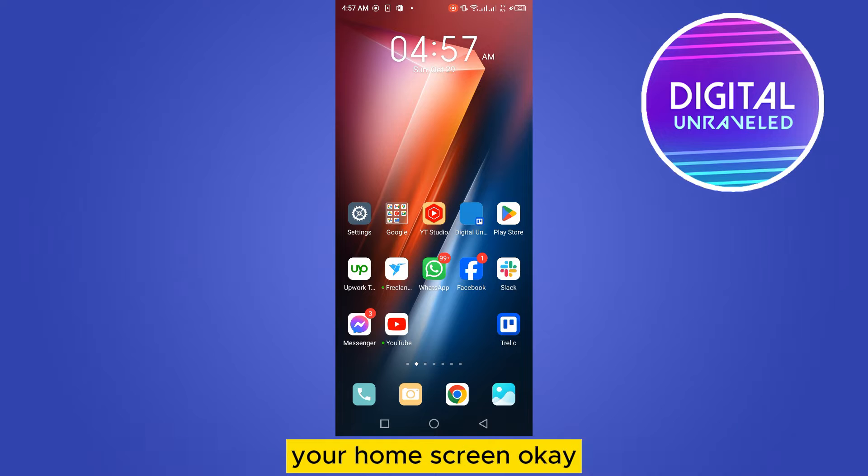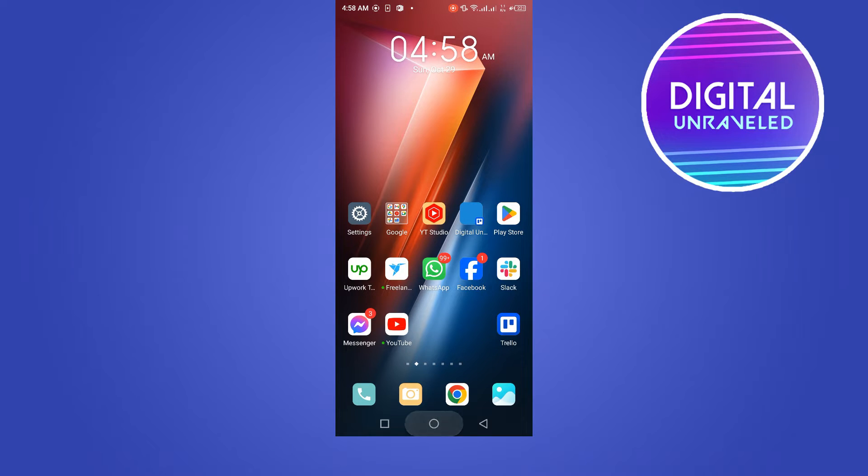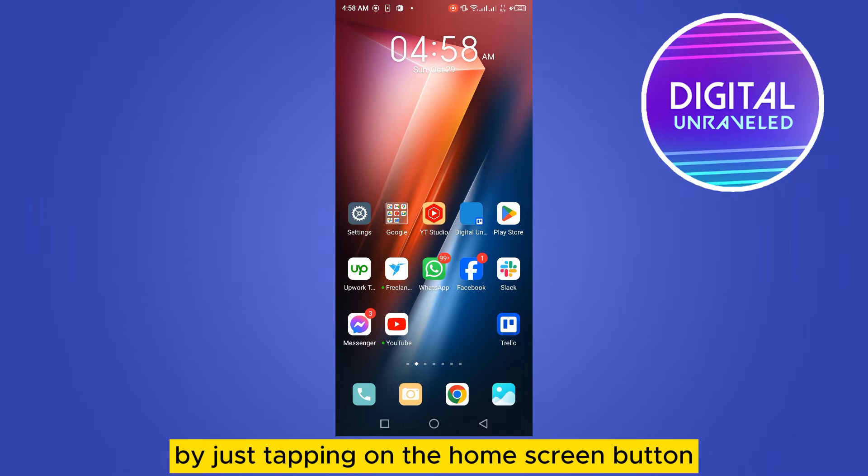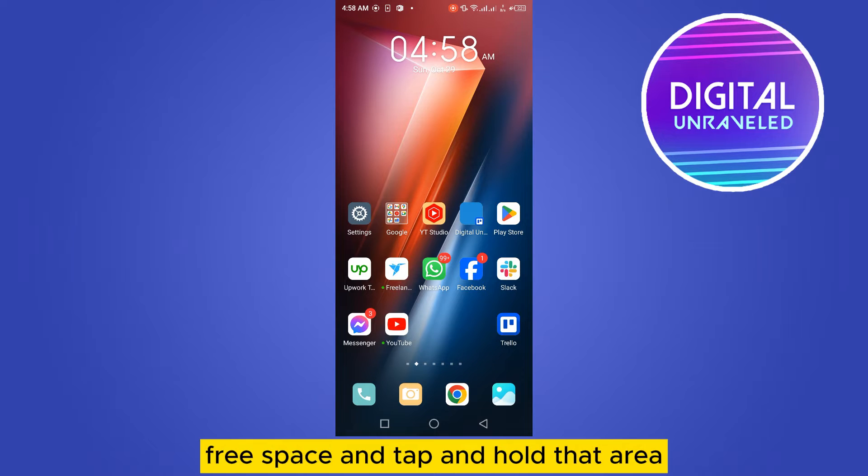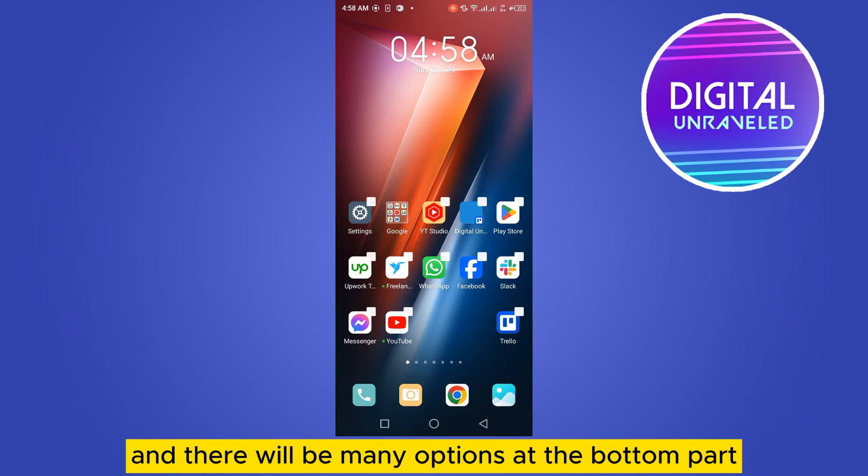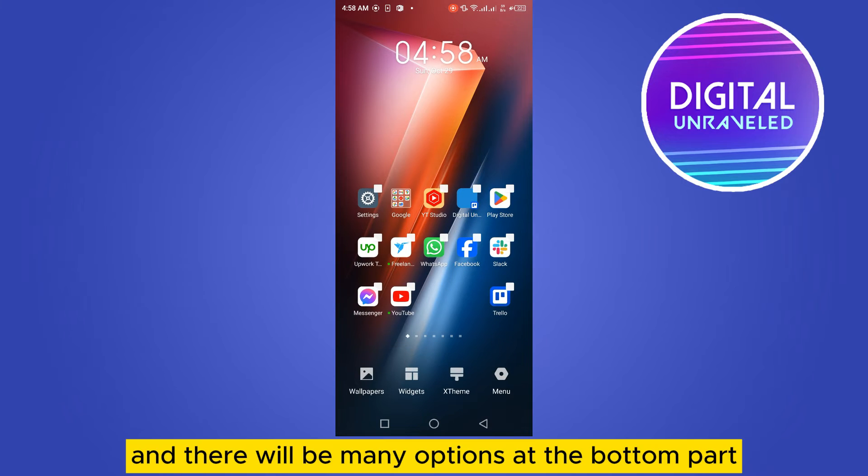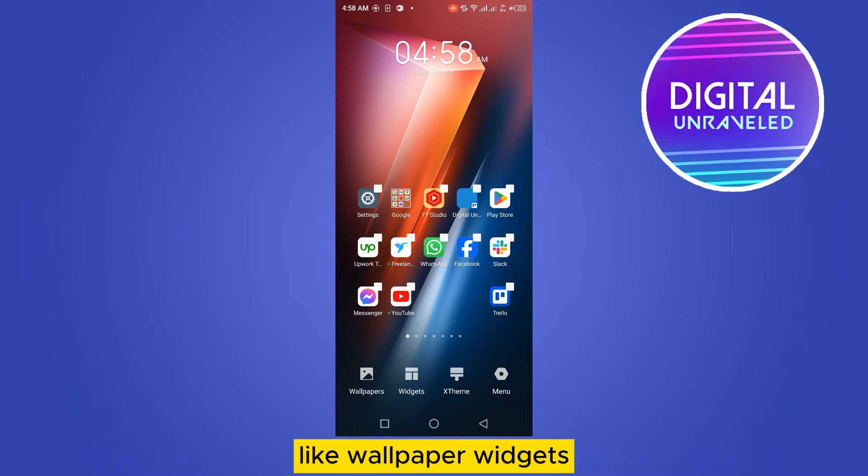Go to your home screen by tapping on the home screen button. Now you have to find a free space and tap and hold that area. There will be many options at the bottom part like wallpaper, widgets, themes, then menu. Tap on the menu.